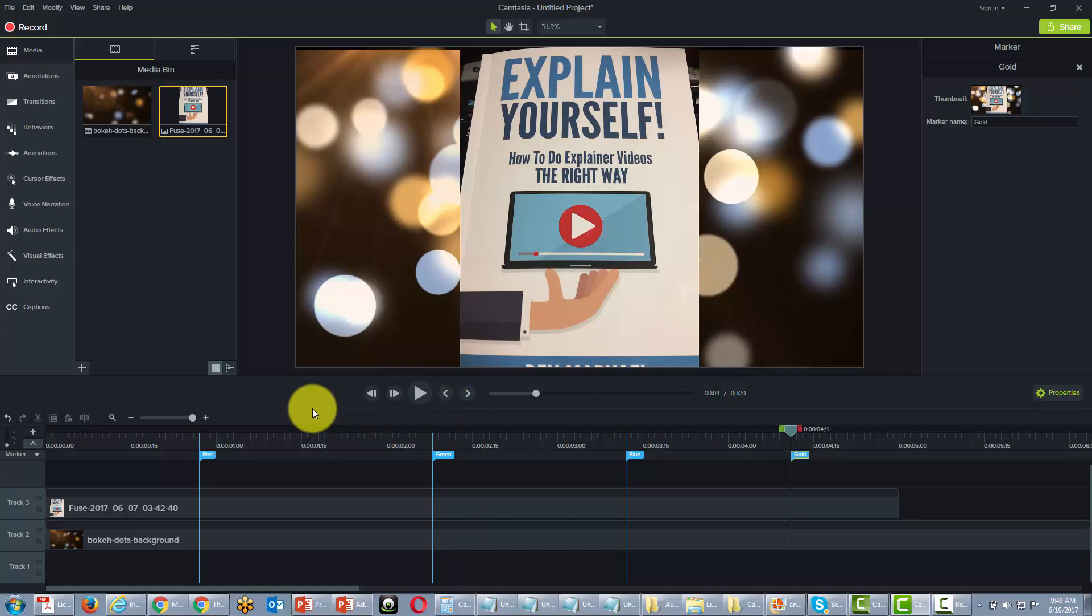So we can have this on screencast.com or we can have it on our server and one of the things that we'd like to show you in this video is how the filing system works and how you would actually put it on your server. We've already seen how you'd put it on screencast.com.